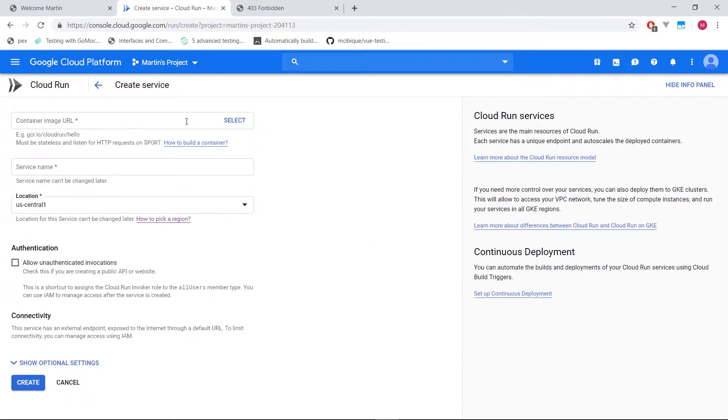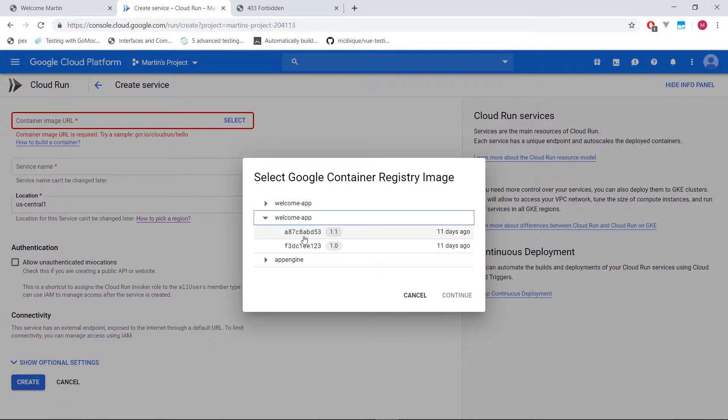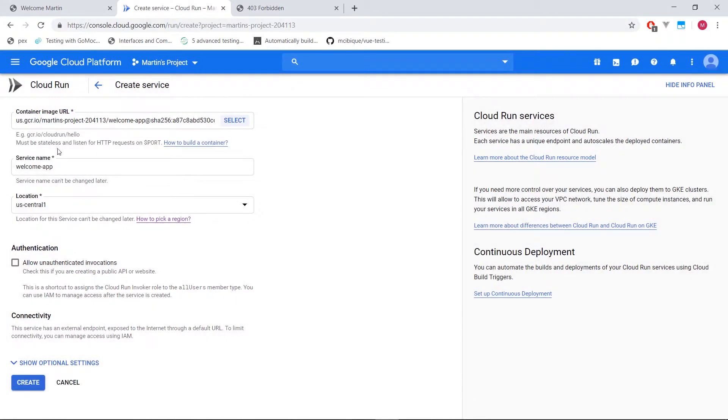So we get the ability to select our container image. Now, if you guys have followed my previous videos, I made one called welcome app and version 1.1 is the one we actually want to use. Let's select that one. You guys may have different apps or whatever it is.